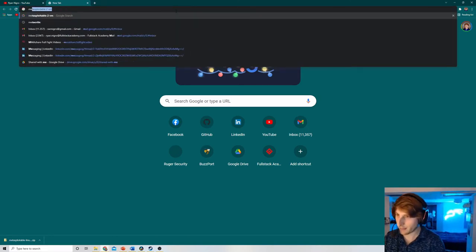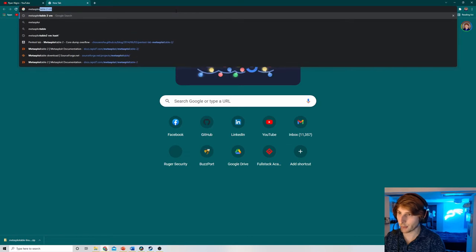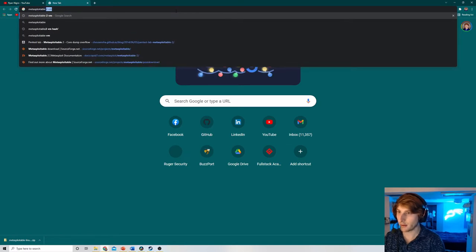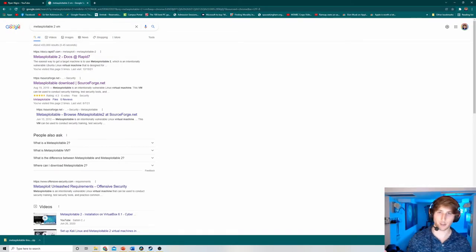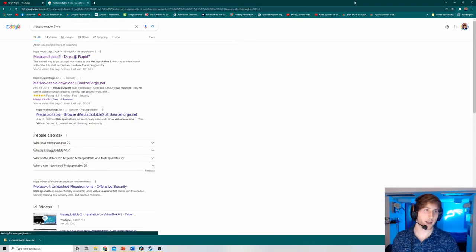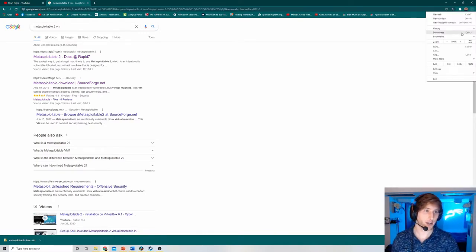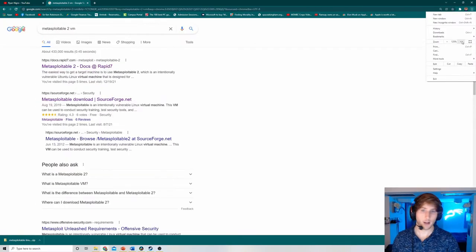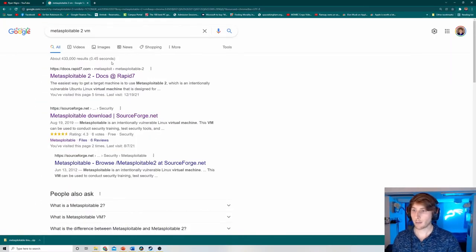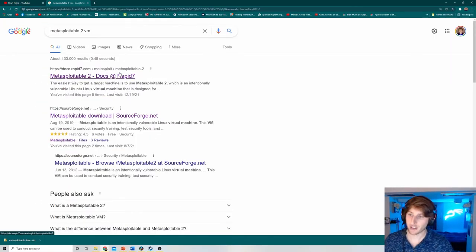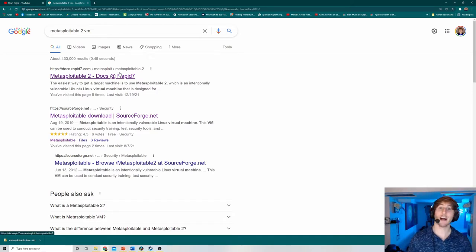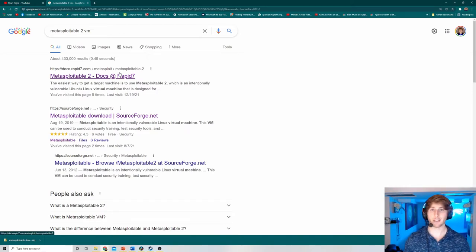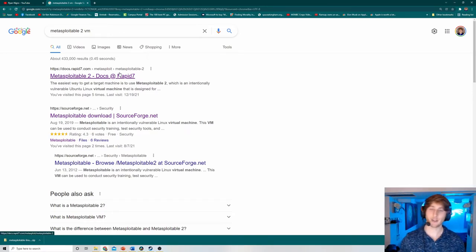Step one, type in Metasploitable 2 VM in your area of choosing when it comes to Google, whether it's the URL bar or the search engine. I'm going to go to the Rapid7 one. So this box was actually developed by Rapid7. Therefore, if we click on it, it's going to bring us to the sanctioned or approved methods of downloading.